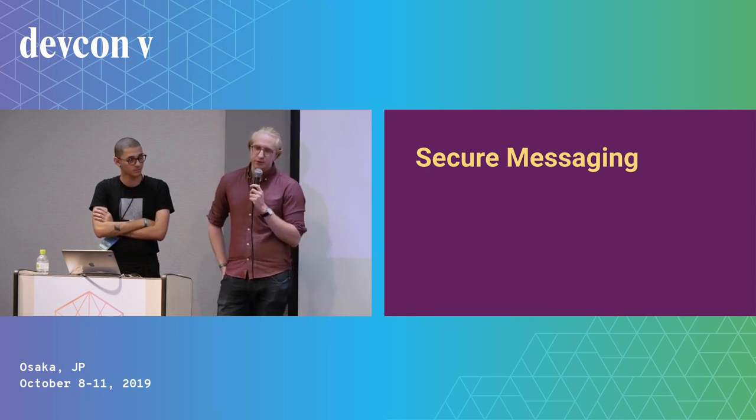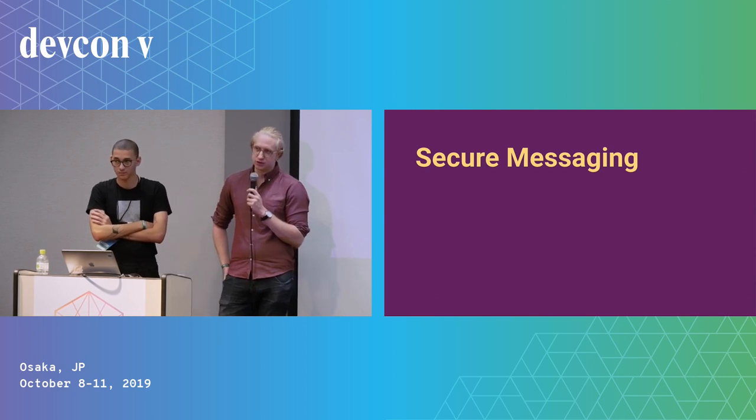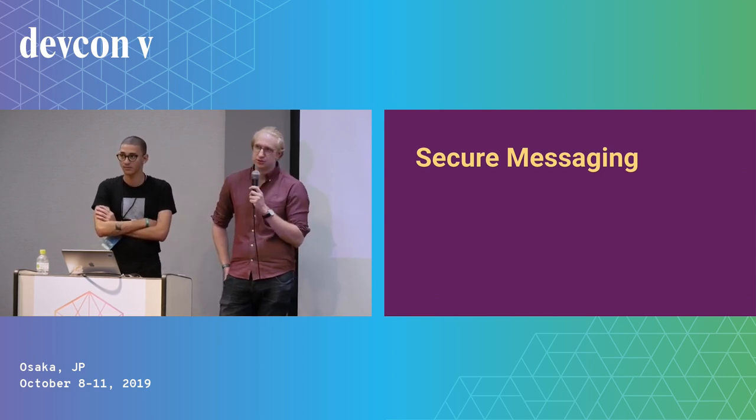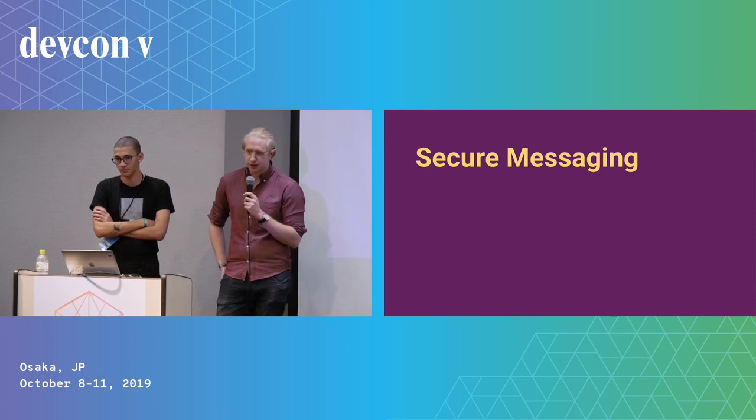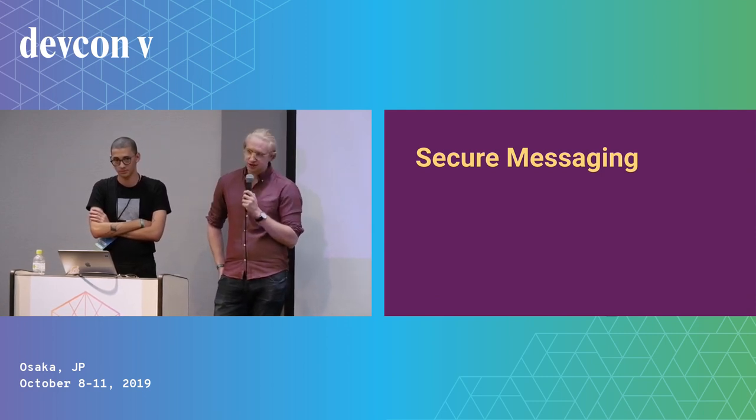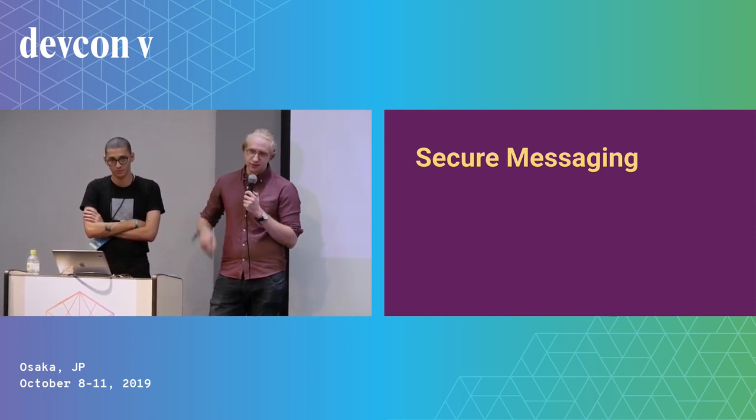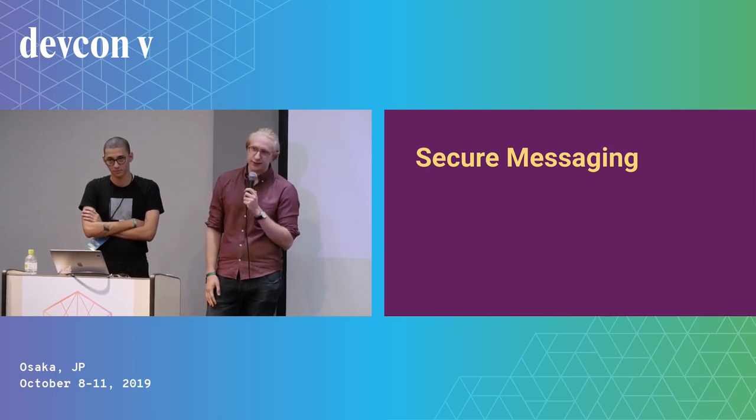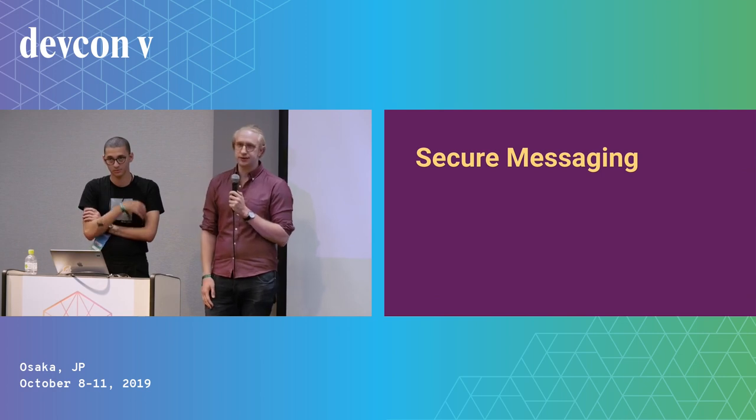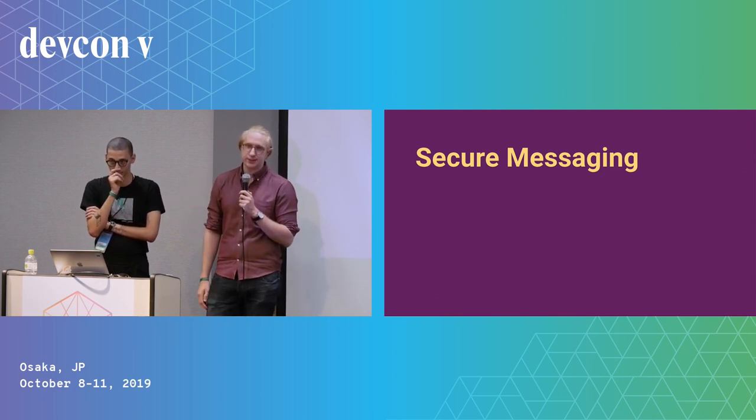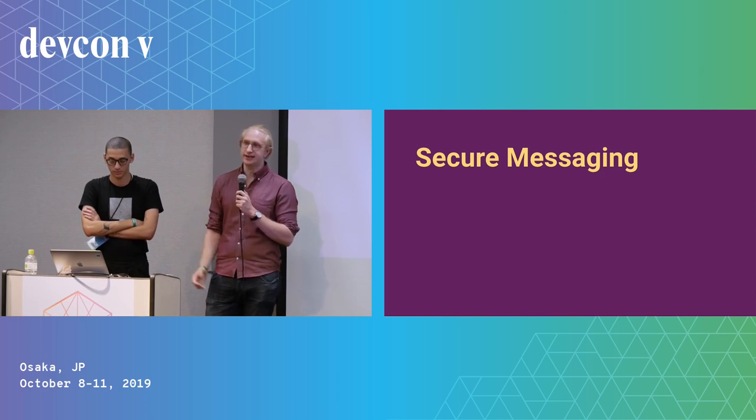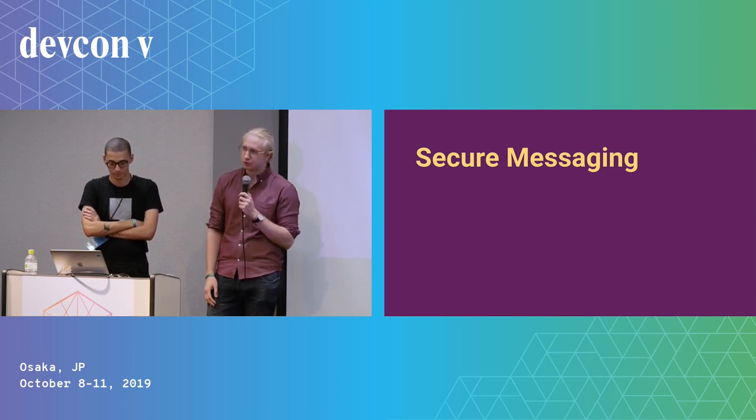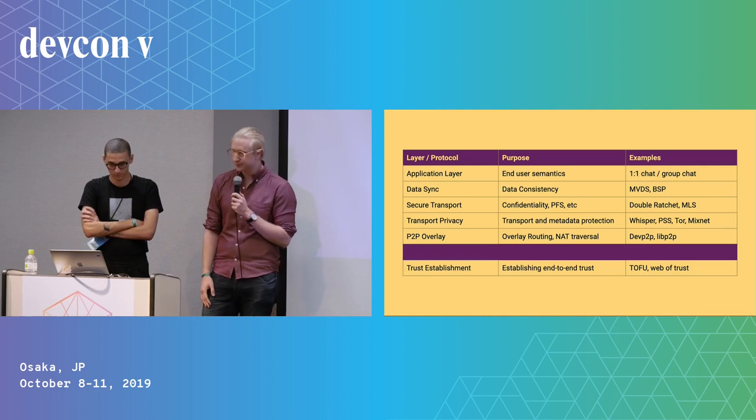When people talk about secure messaging, they usually focus on end-to-end encryption, forward secrecy, avoiding man-in-the-middle attacks, and so on. But there are other security properties, such as privacy and protecting metadata, as well as censorship resistance. And all together, these properties help you protect against various types of threat models that we see around the world today, as well as for certain high-risk individuals.